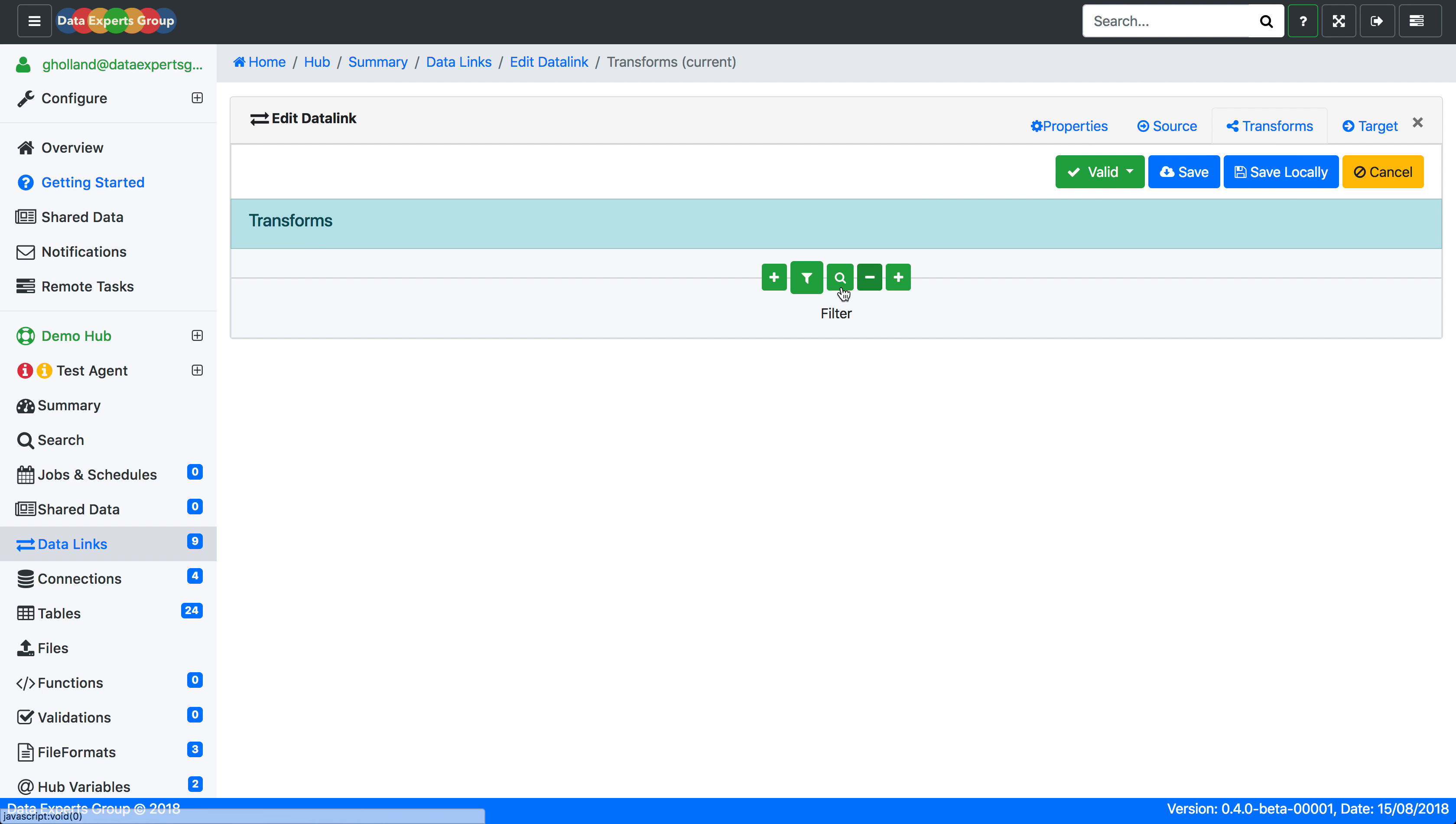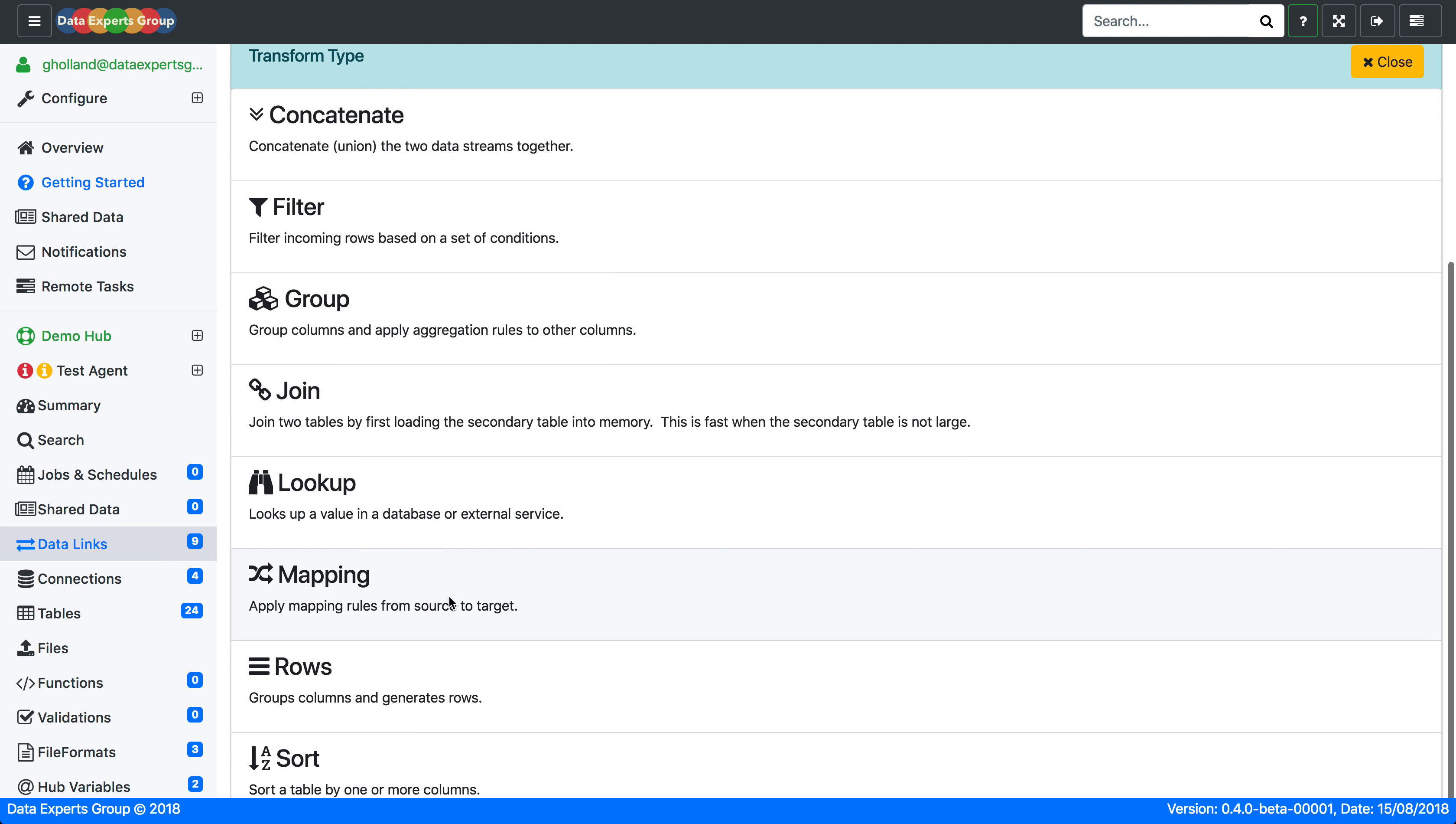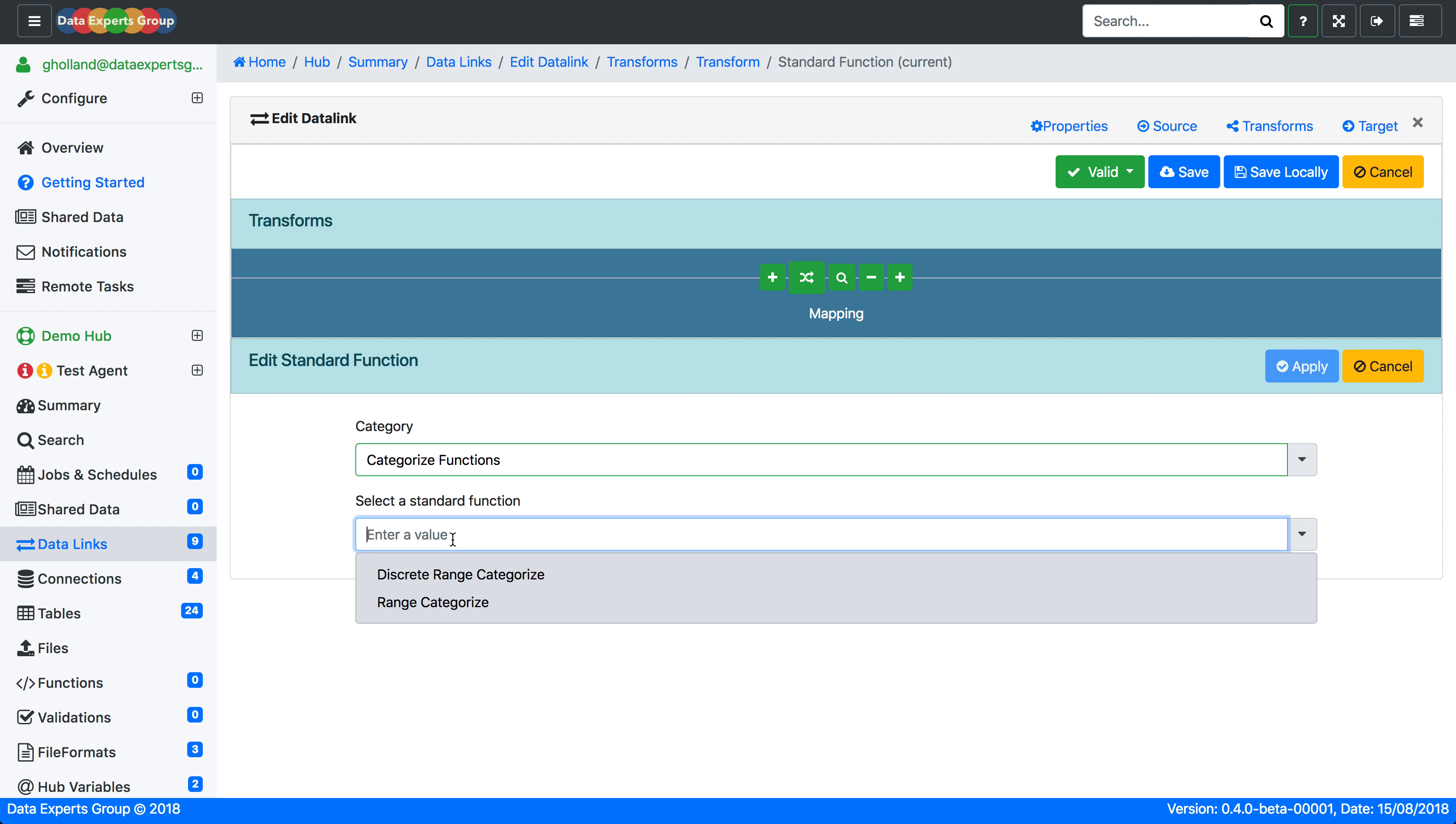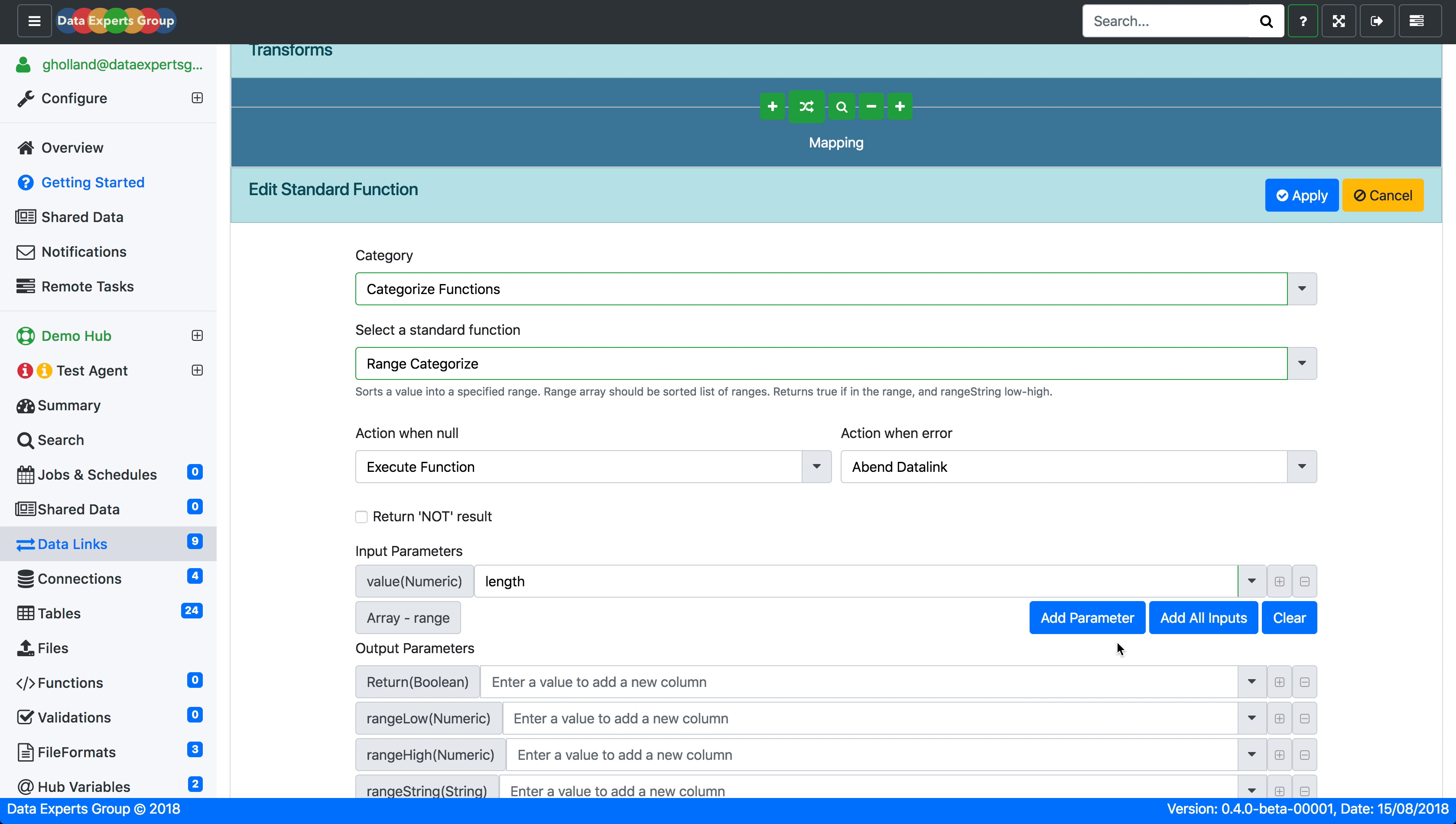In the transforms we're going to remove the filter which is automatically placed there and we'll add a mapping transform. Within this mapping transform we're going to attempt to categorize the length into groups. We'll use a standard function called range categorize. We'll use the length as the main input into this function.